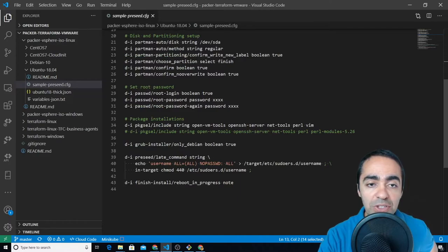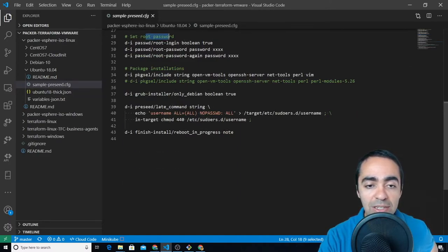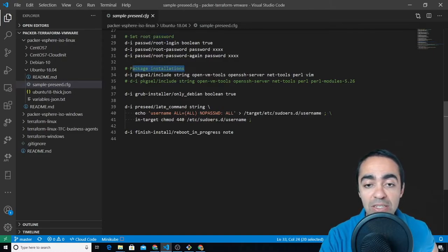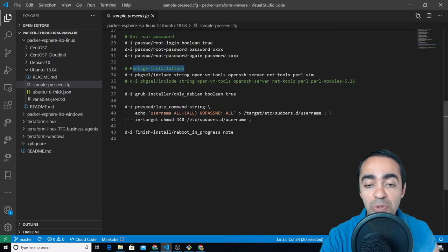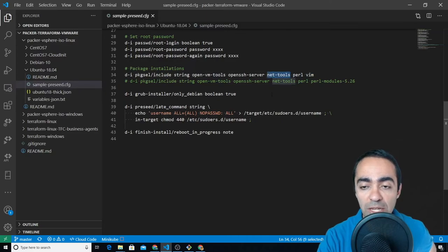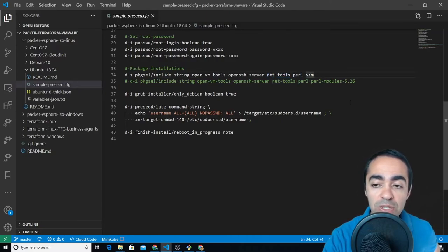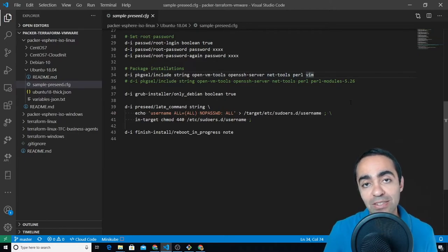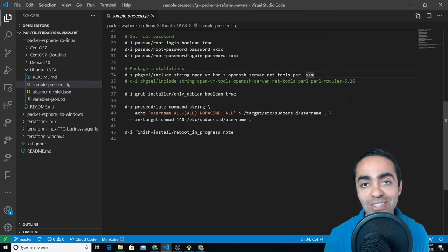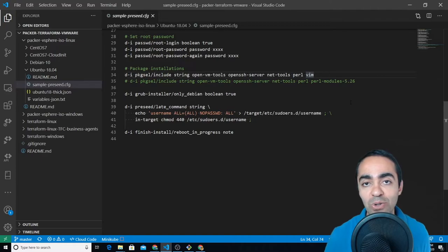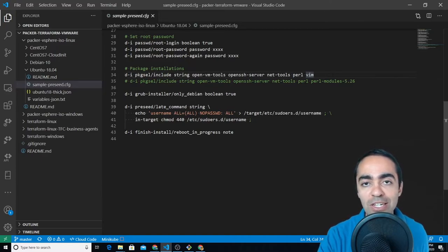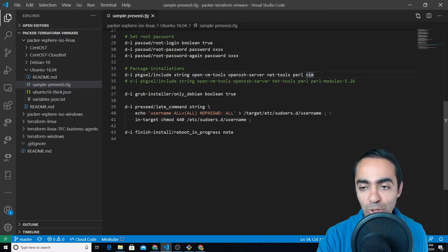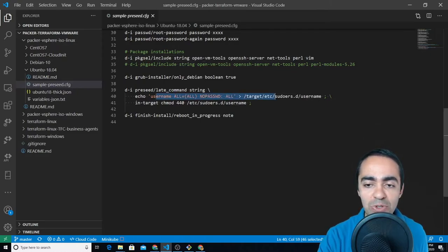Disk partitioning, setting up the root password, package installation is great because now you can create all kinds of packages in here that are pre-installed. So I need vim for example, I need perl, net-tools and so on. I use this personally for building Kubernetes cluster in my home lab to use for my internal projects and it's great because here I can specify all the dependencies that are required to run Kubernetes on these nodes.